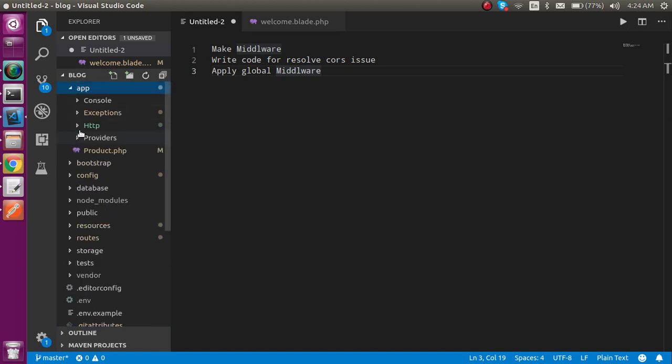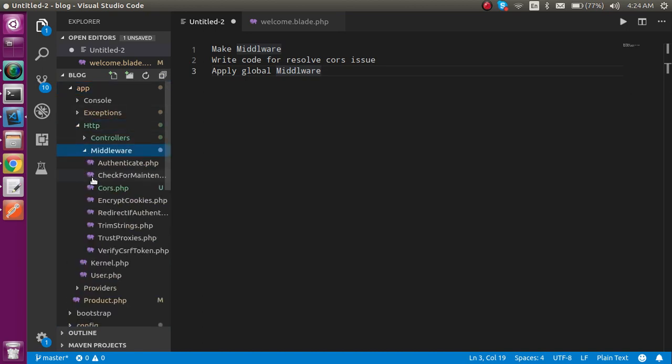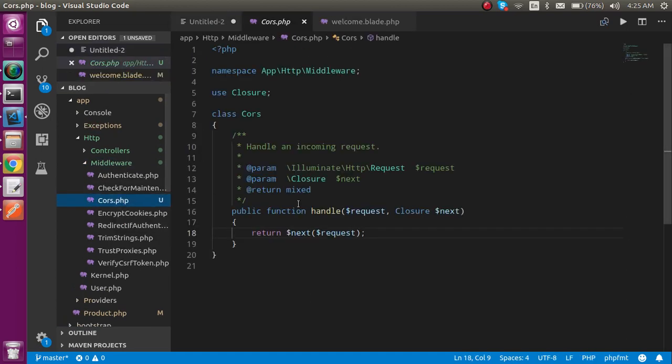Just hit enter and after that you will see, just collapse the application HTTP middleware, you got a middleware which is named Cors.